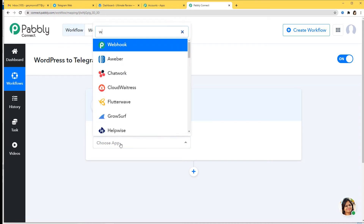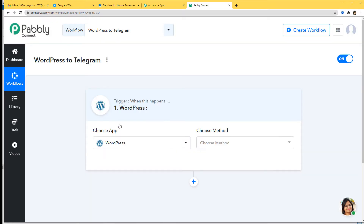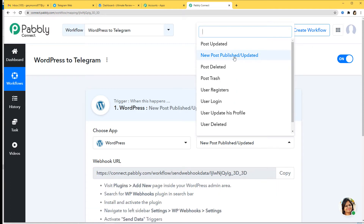First I am going to choose WordPress over here. In the choose method section, you can see we have many trigger methods available. According to our workflow, we want to select New Post Published or Updated. So New Post Published or Updated is our trigger method. Now you might have a doubt about what a trigger is, so let me explain.